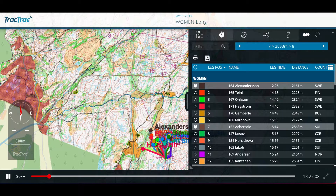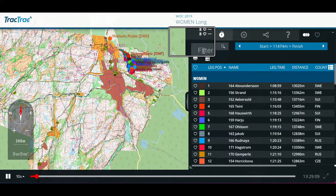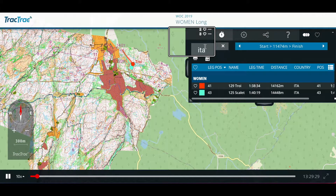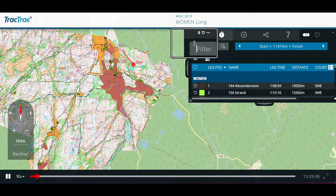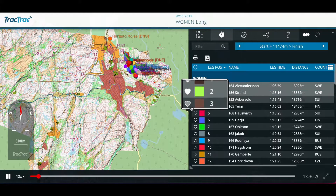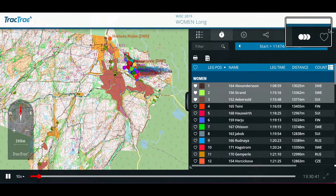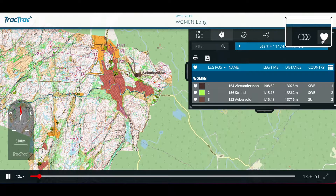Use the filter to search for your favorite athletes. The selection feature lets you select the athletes to follow by clicking on the hearts next to them. You can then easily switch back and forth between displaying all the athletes or just displaying your selection.